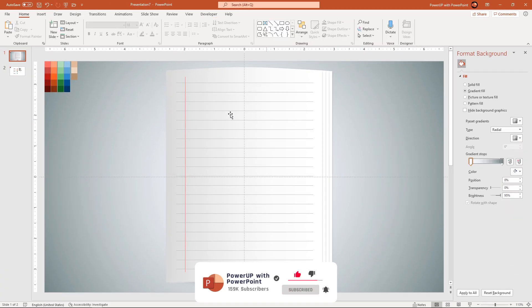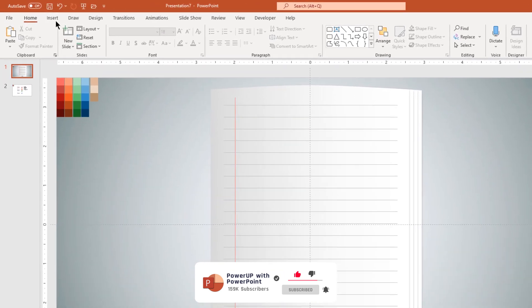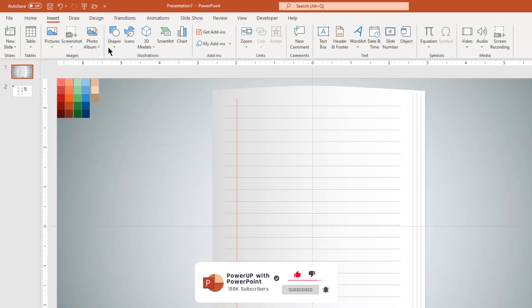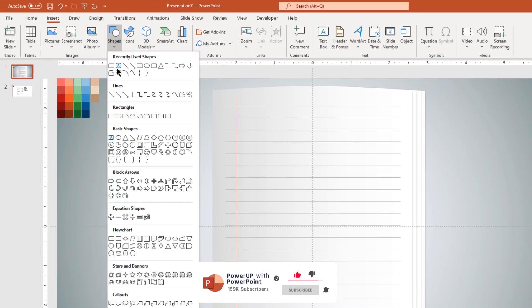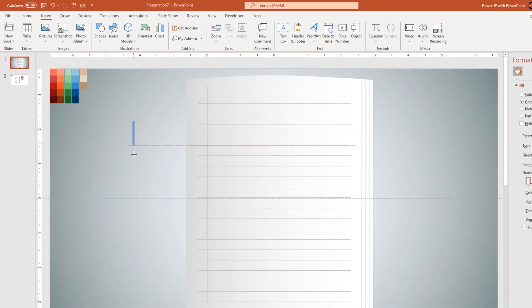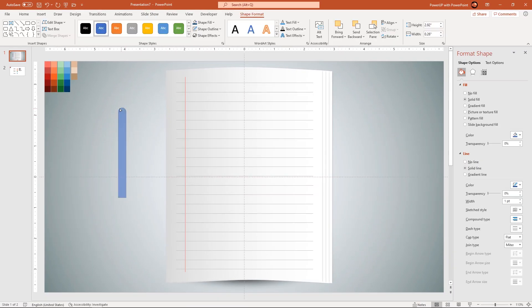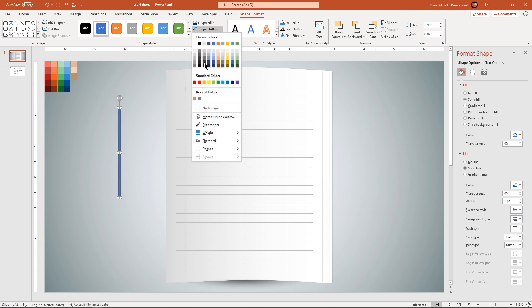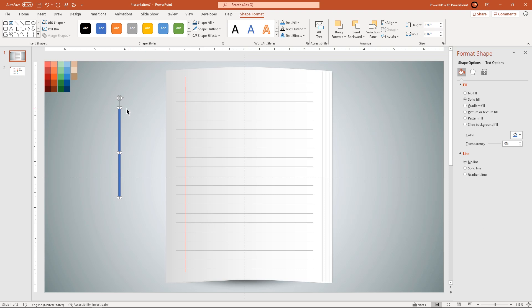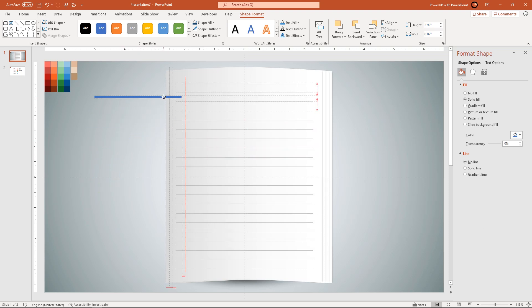Next we will create pencil shape using top corner rounded rectangle shape. Make it completely rounded, reduce its size and then remove the outline. Rotate this shape by 45 degrees and place it on the paper design as shown.